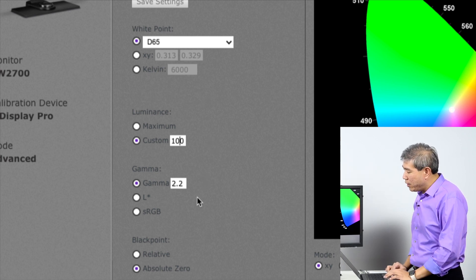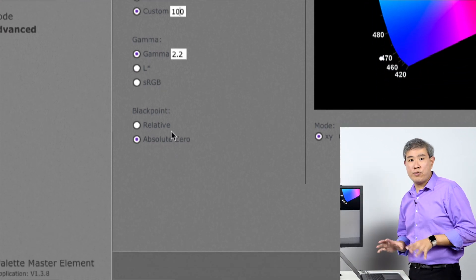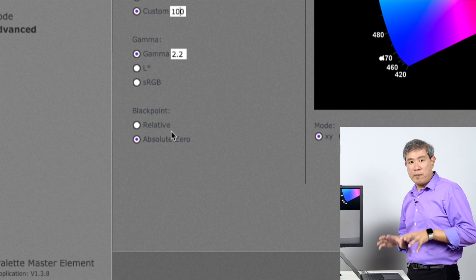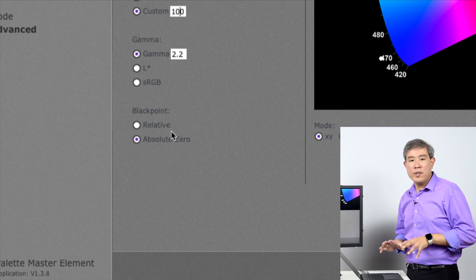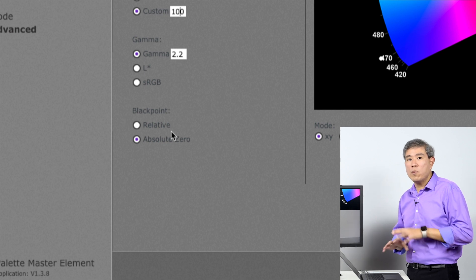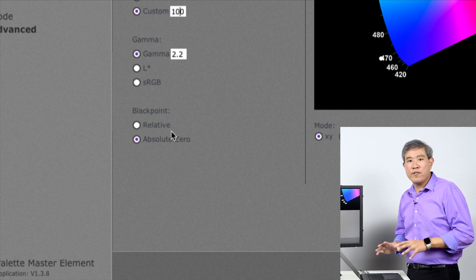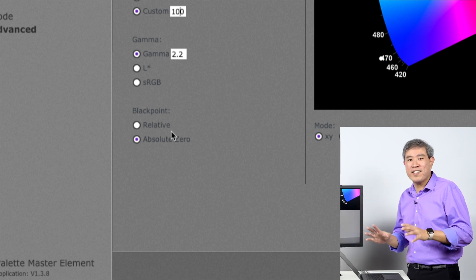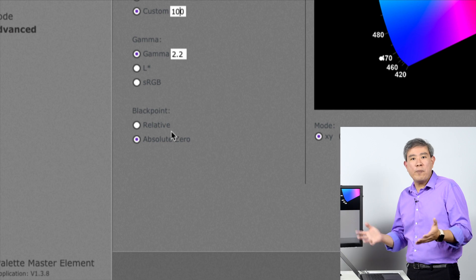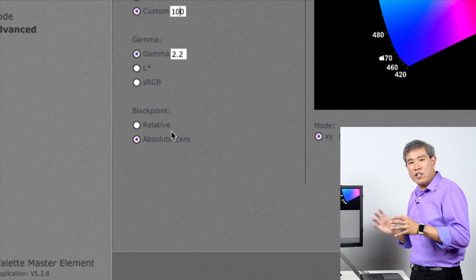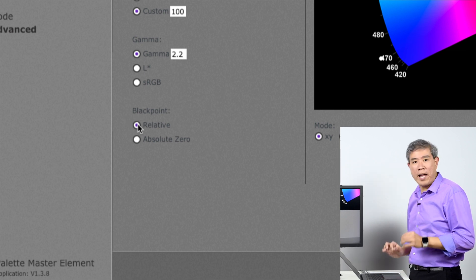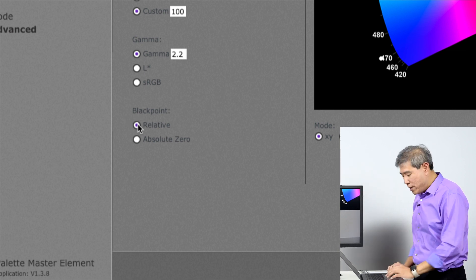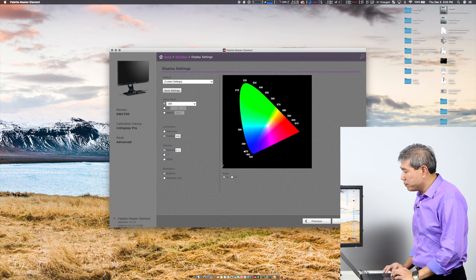Gamma, I'm going to leave at 2.2. And right at the bottom here, black point—this is super crucial in this version of Palette Master Element 1.3.8. If you set it to absolute zero, the calibration validation part will always fail. I've done tests on this on Mac, PC, all the different devices using different methods. It's bizarre. I can't figure out why yet, and I'm working with BenQ on figuring out why that's happening. But as of now, the best thing you can do is make sure that you change this black point to relative.